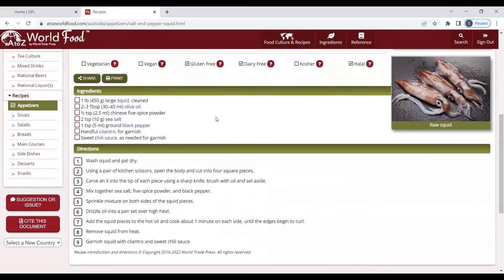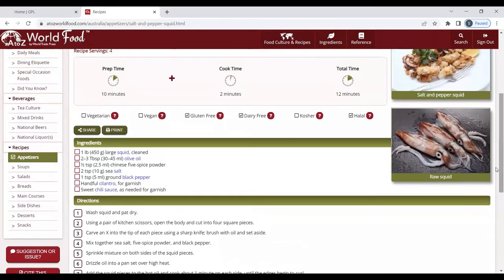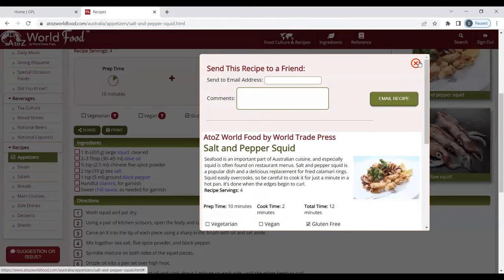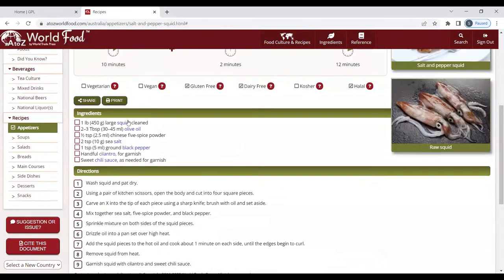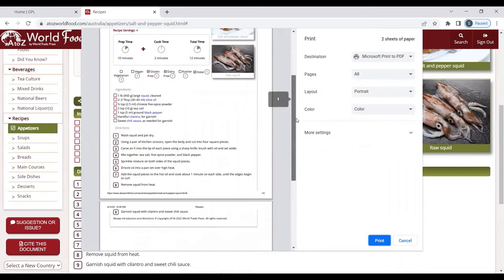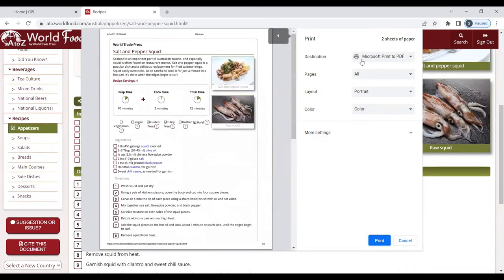Scrolling down, you will see ingredients as well as directions. A wonderful thing about this website is each recipe is shareable and printable. Click on share and you can email this recipe to a friend or to yourself. You would enter an email address, maybe a small message, and click email recipe. Likewise, if you wish to print, click on print. You get a little preview of what it'll look like when you print it. You can choose options and then click print.